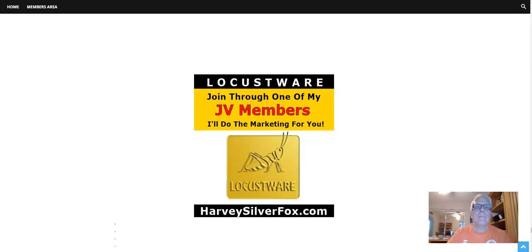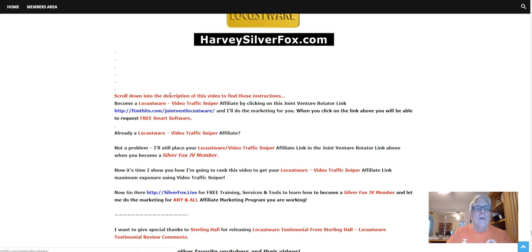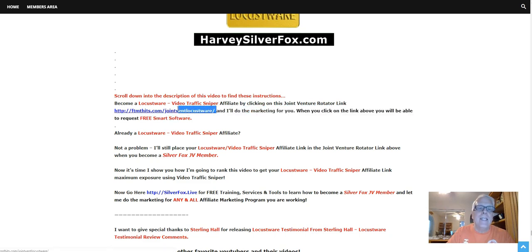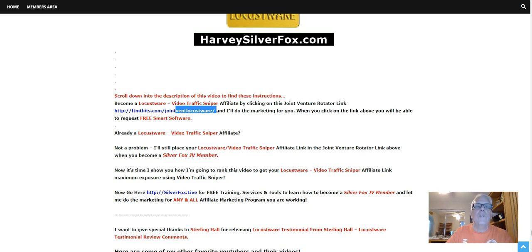But first, scroll down into the description of this video to find these instructions. Become a Locustware Video Traffic Sniper affiliate by clicking on this Joint Venture Rotator link here. When you become an affiliate and you become a Silver Fox JV member, I will then place your Locustware affiliate link in this rotator right here, and I'll do the marketing for you. When you click on the link above, you're going to be able to request free smart software. So let's take a look.